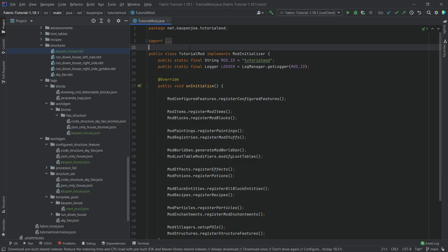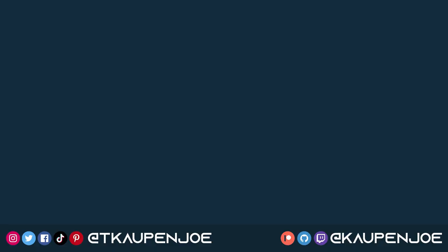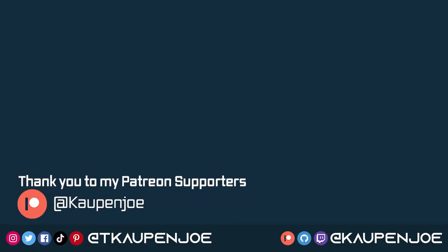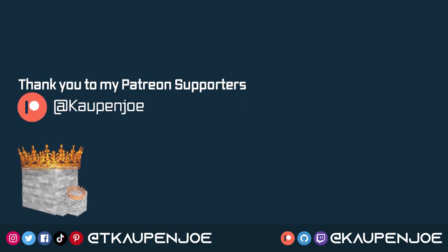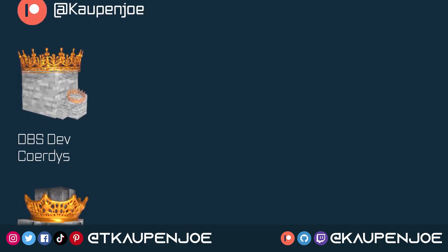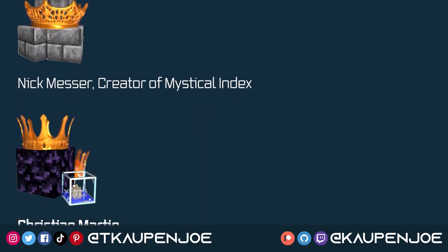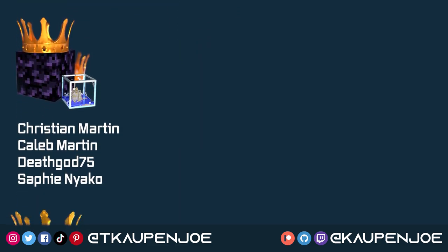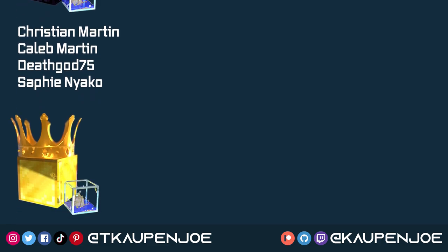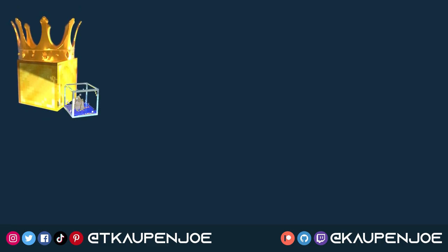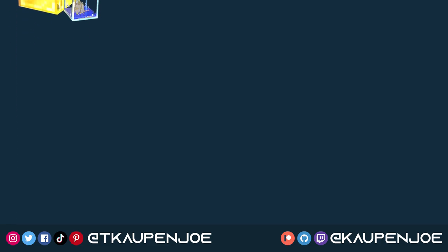That would be it for this tutorial. I hope you found this useful and you learned something new. If you did, I would very much appreciate a like. Don't forget to subscribe for more tutorials just like this one. Many thanks also to my lovely Patreon supporters for supporting the channel, and I will see you all in the next video.